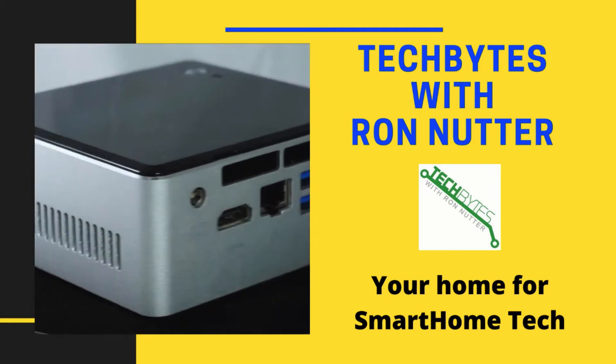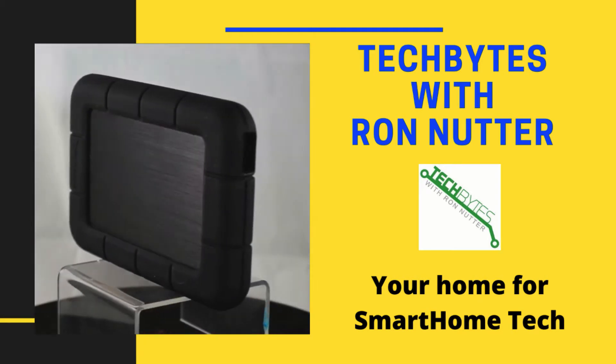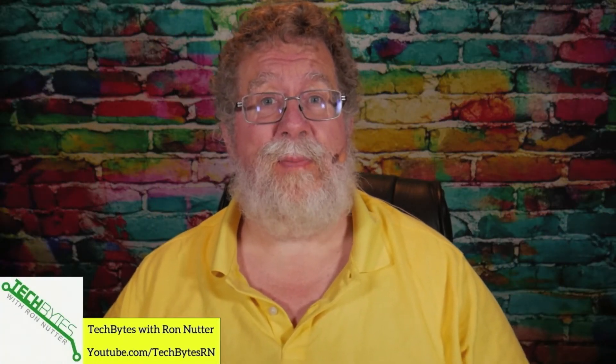Now if you haven't heard about NetData you definitely want to stay tuned, and if you have heard about it here's another way or another device that you can run on that I think you're really going to like what you see. Stay tuned for more details.